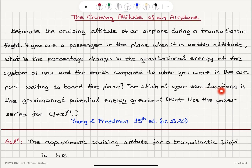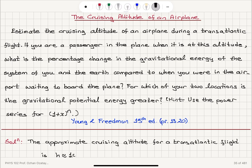For which of your two locations is the gravitational potential energy greater? We can use the power series (1 + x)^n. So we know that the approximate cruising altitude for a transatlantic flight is about 10,000 meters.